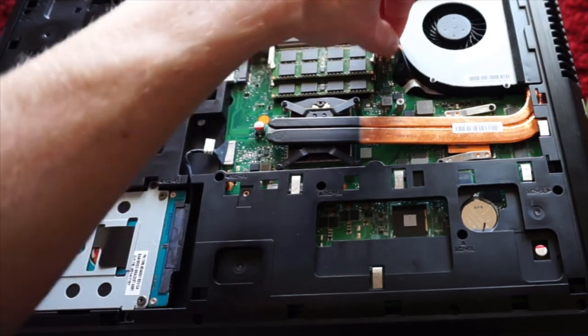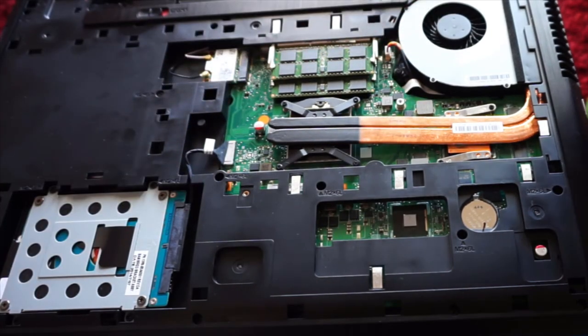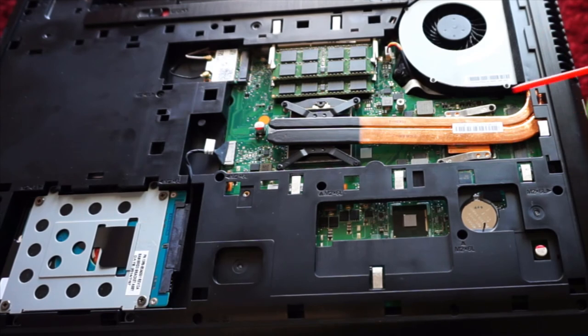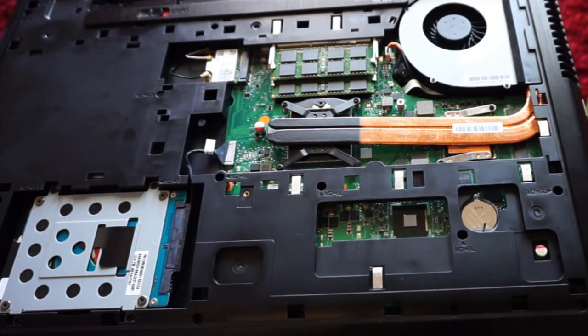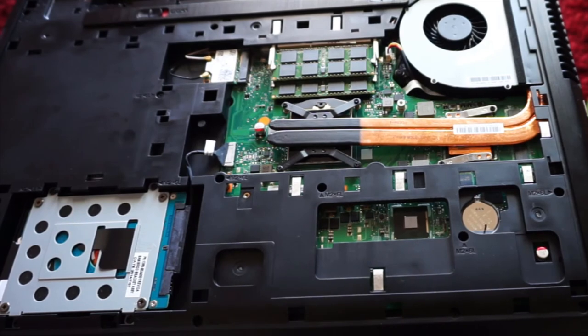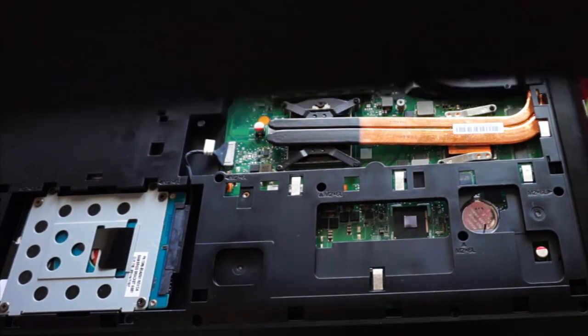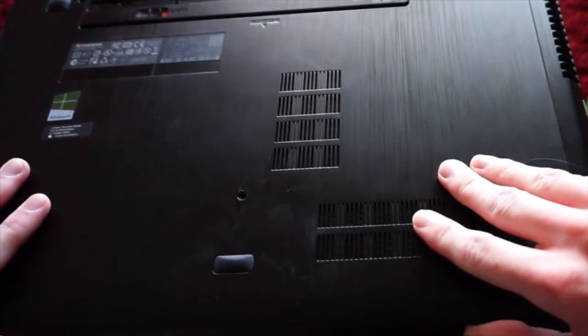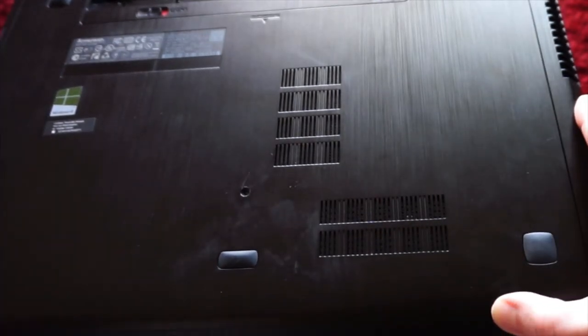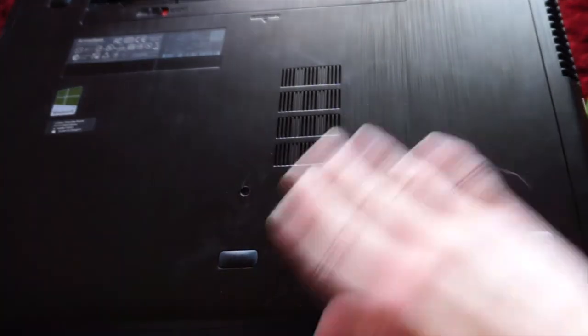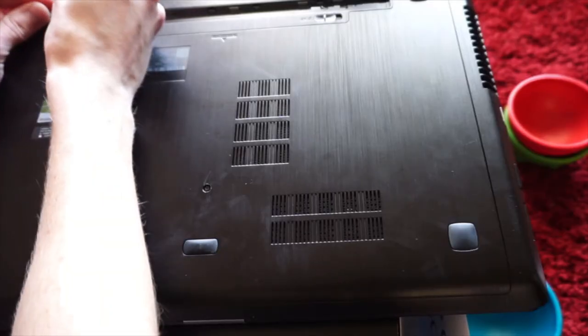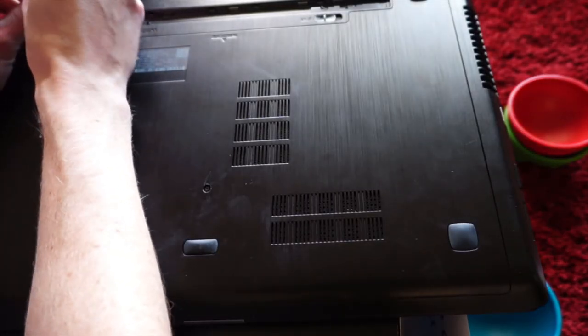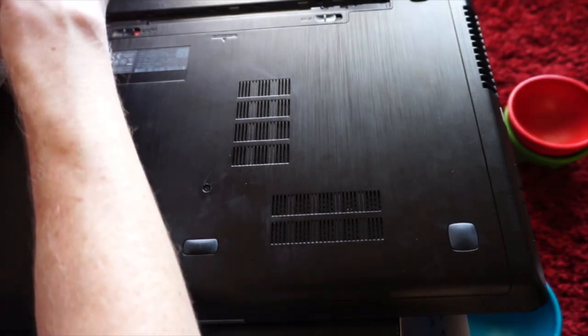Like so. So now we've got our fan plugged in, screwed in. Heat sink back on after reapplying the paste. Just a few sprays. Grab the cover. Slide this on here.